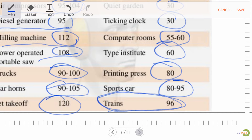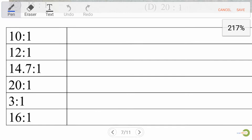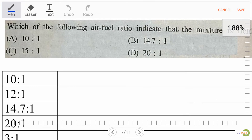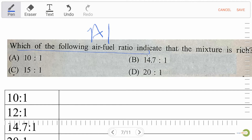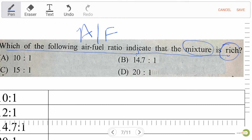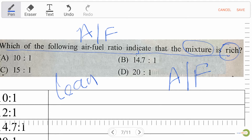Next — a very important question: which of the following air-fuel ratios indicates that the mixture is rich? First of all, rich means petrol is more in the air-fuel ratio, and lean means air is more in the air-fuel ratio.